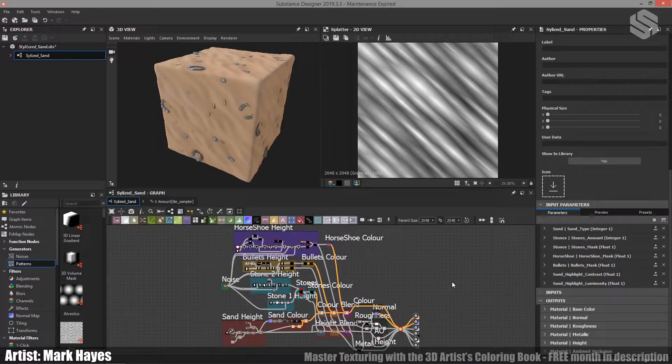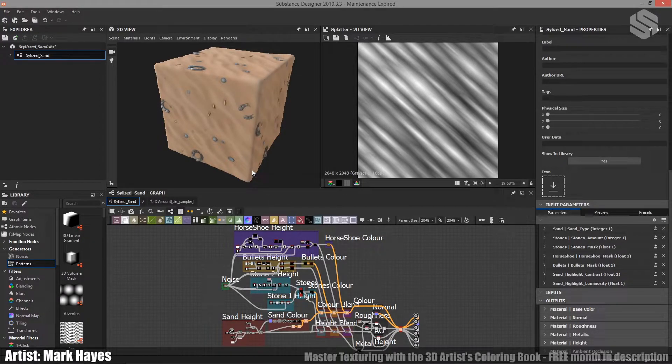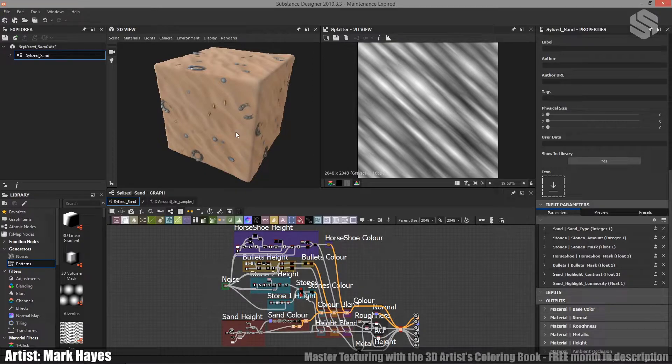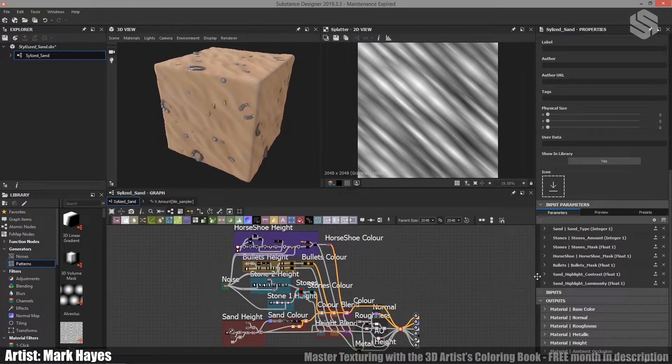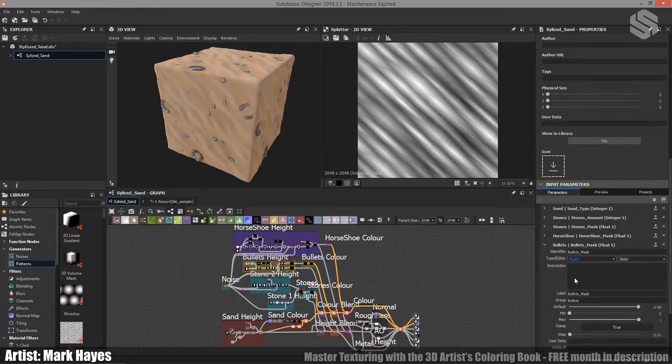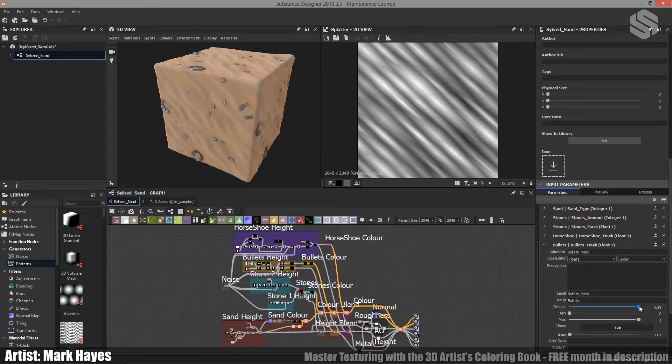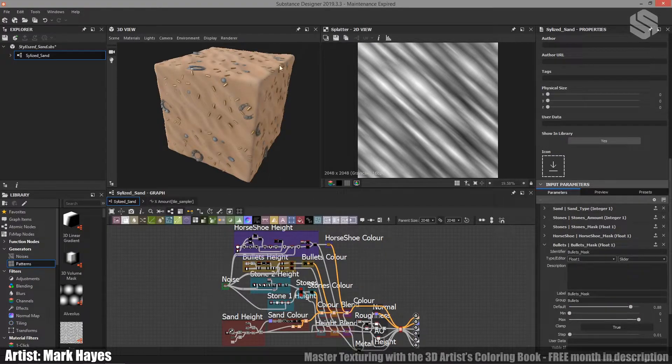When it comes to exposed parameters, you want to be thinking about the different ways you could use the material. So for me, I wanted to be able to use this material in a shooting gallery style environment. So the ability to add lots of these bullet casings was really important. To do that, I exposed one of the parameters. You can see over here, I've got a bullets bullet mask. So if I start bringing that down, I see lots and lots of bullets start appearing on it.